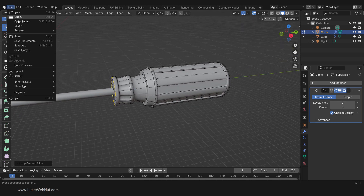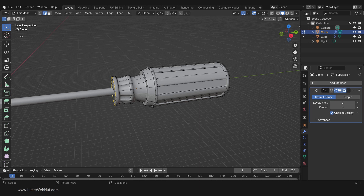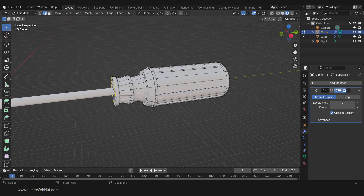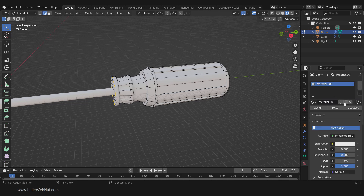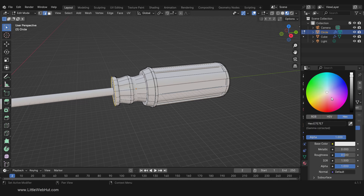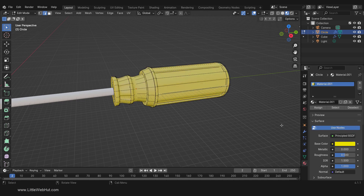We're finished modeling the screwdriver, so now let's set up the materials. Press Z and select Material Preview — this is not what the final result will look like, but it will give us a general idea of how things are looking. The first material we'll set up is the plastic handle, so select the Material tab and add a new material, then set the base color. I'm going to use a roughness of 0.2.